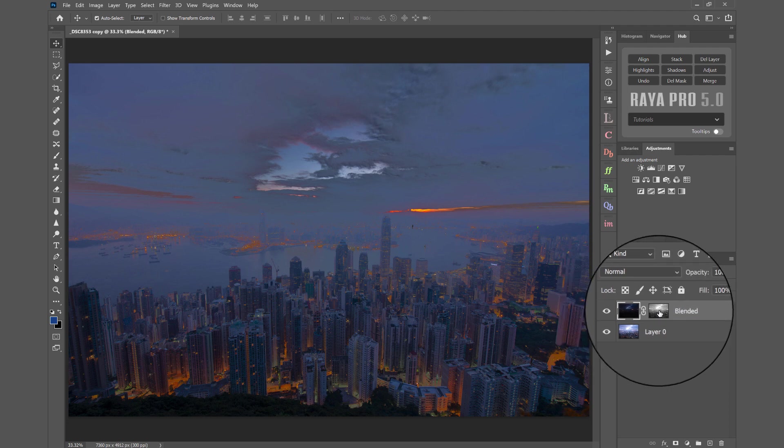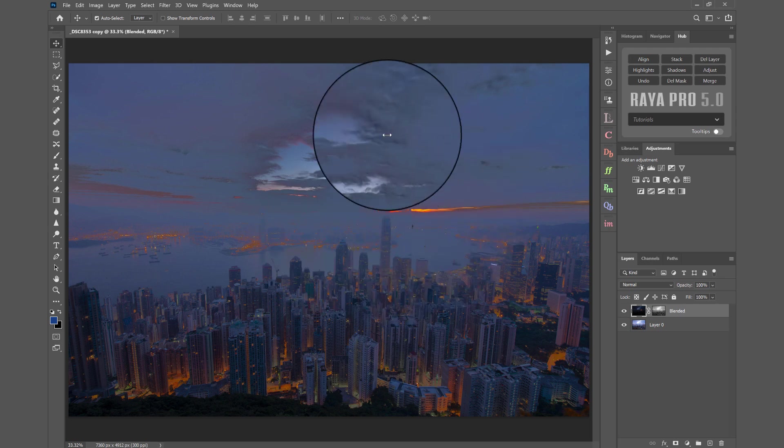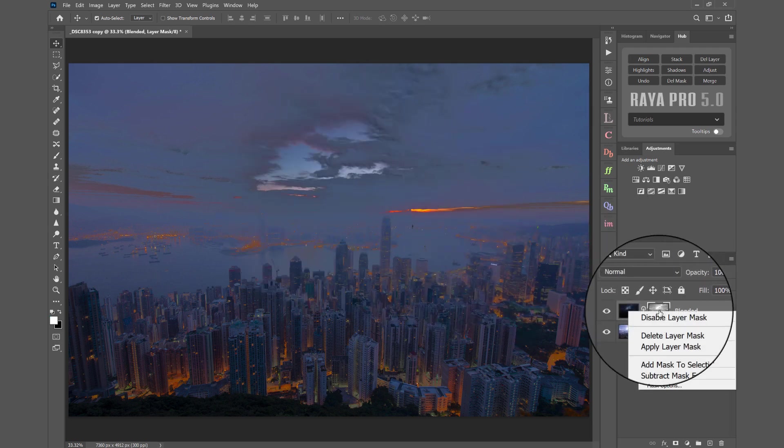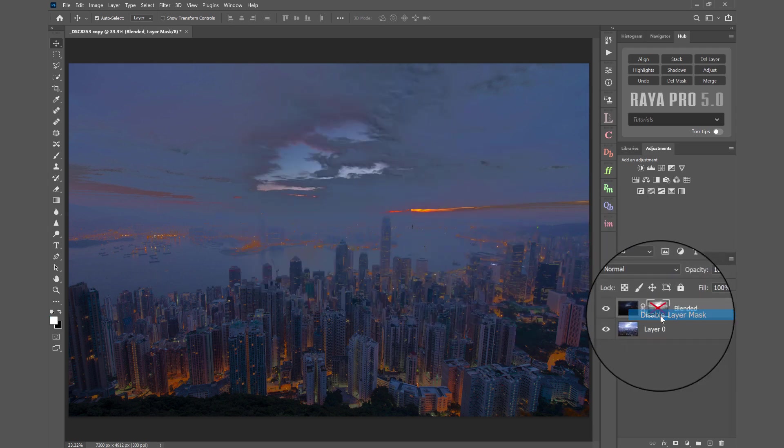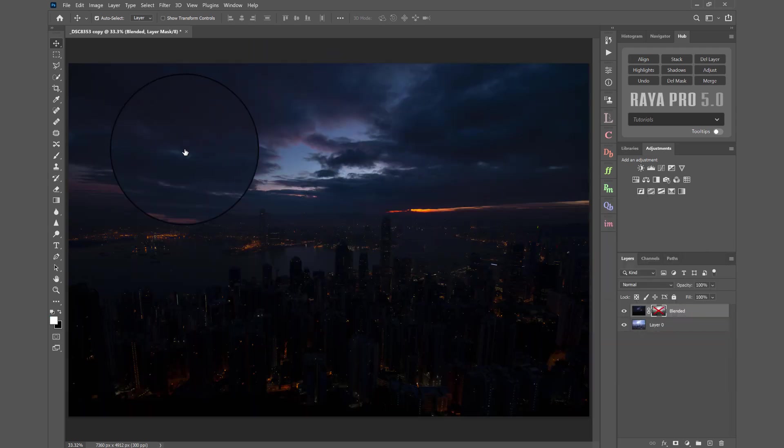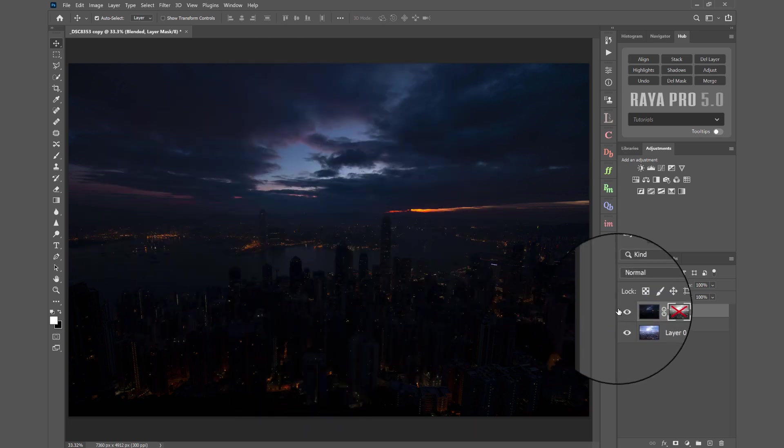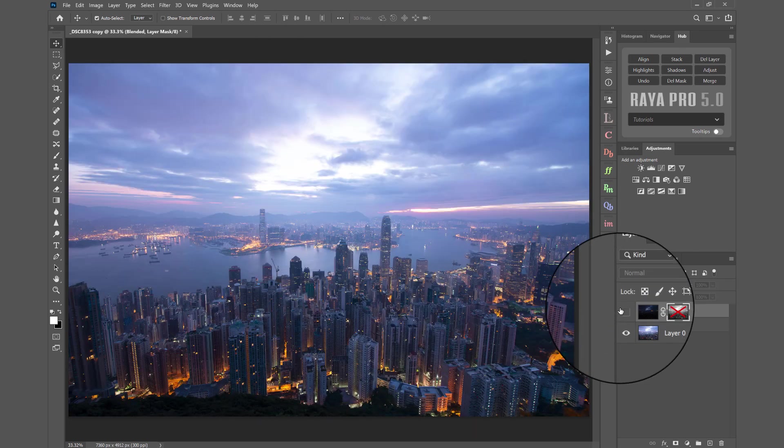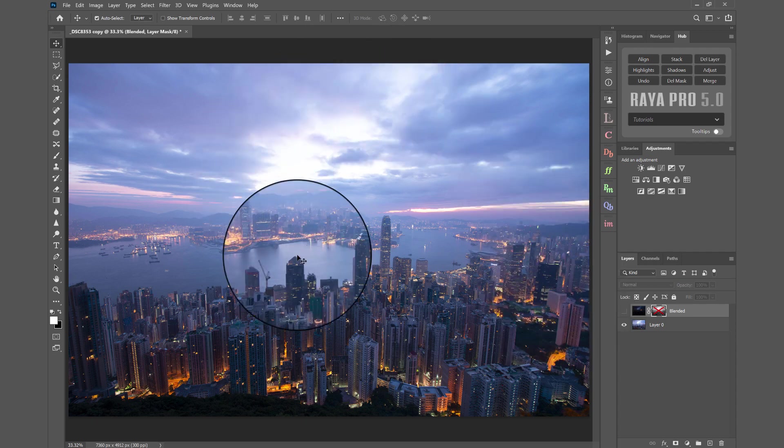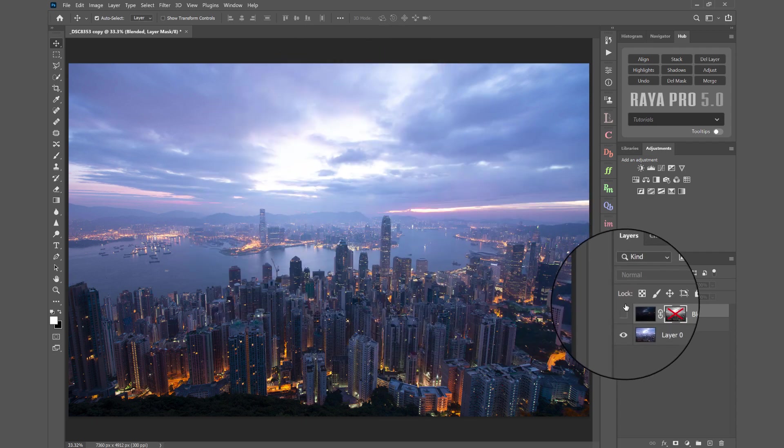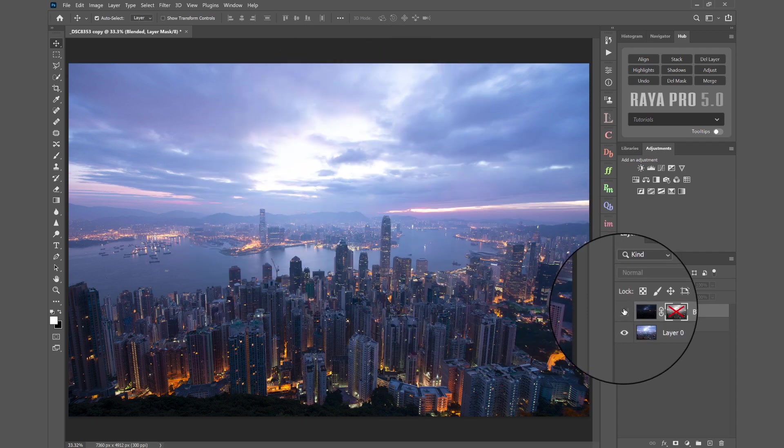So you can see that this blend doesn't look good and if I disable the mask on the darker exposure we can see why. The darker exposure is far too dark to blend into this brighter exposure. There are just too many stops of light apart for this to be a good match.